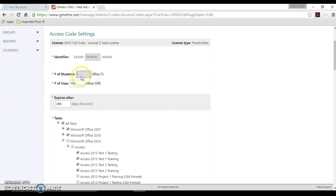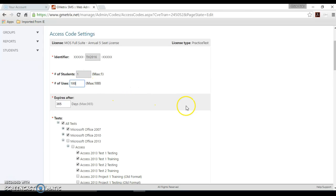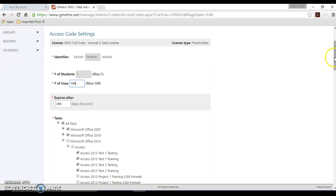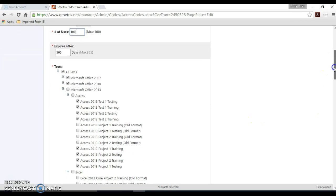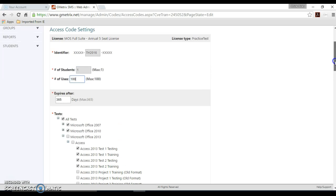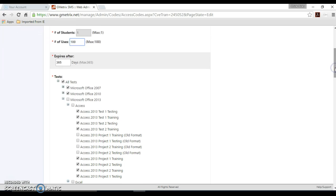This is set to number of students is one and the number of uses, the maximum of 100, and to expire in 365 days. Please note that these do expire when your seat license expires. So even if you put in 365 days, if your seat license expires prior to that, so do your access codes.